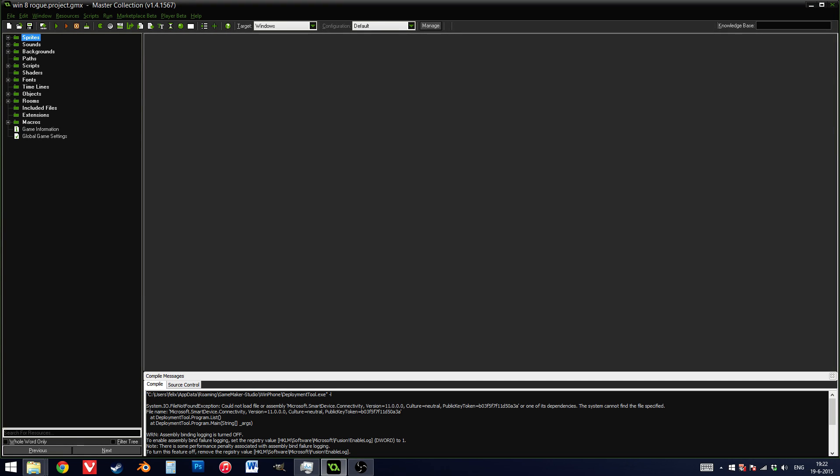Hello everyone, this is Felix from GMWolf. Today I want to showcase my new tool, my refactoring tool.